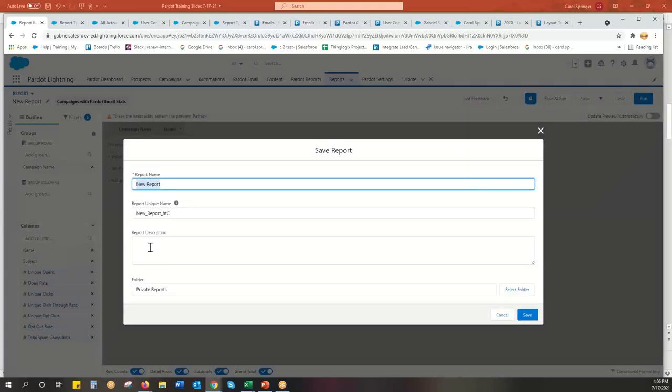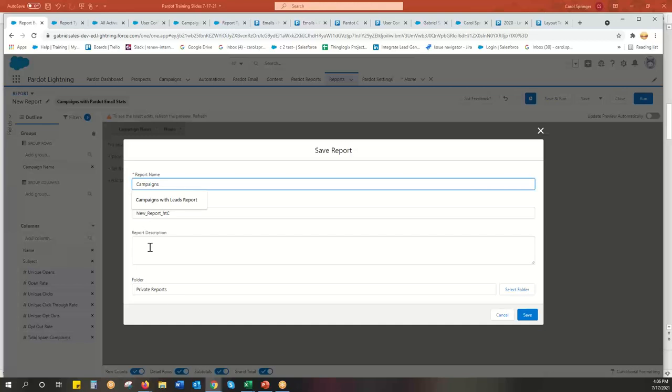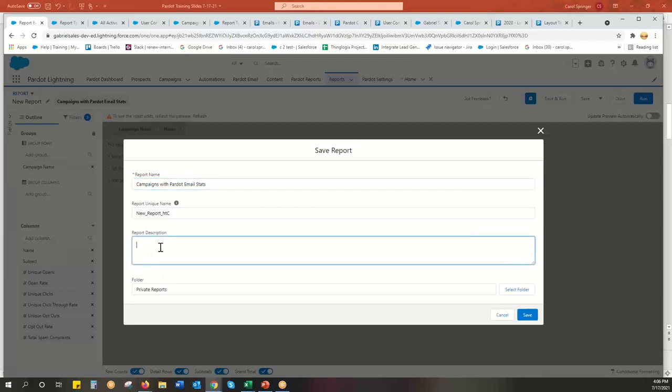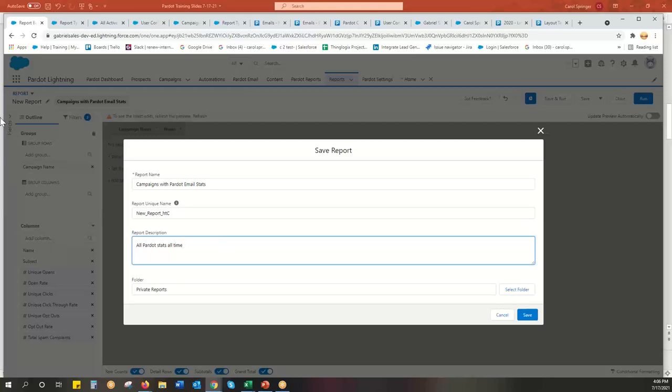And you always have to name this campaigns with Pardot email stats. And I really like to put the description in here. If I'm going to filter this by this year, sent this year, sent this quarter, sent this month, etc. Use this as much as you can. Even if you're the only one doing it, you're going to forget what you've done five, six, eight months from now. Why did I make this report? And maybe I'm much smarter nine months from now. And I thought I had it filtered right, but I didn't. So put what you're trying to accomplish. And then you can double check your work at a later date.